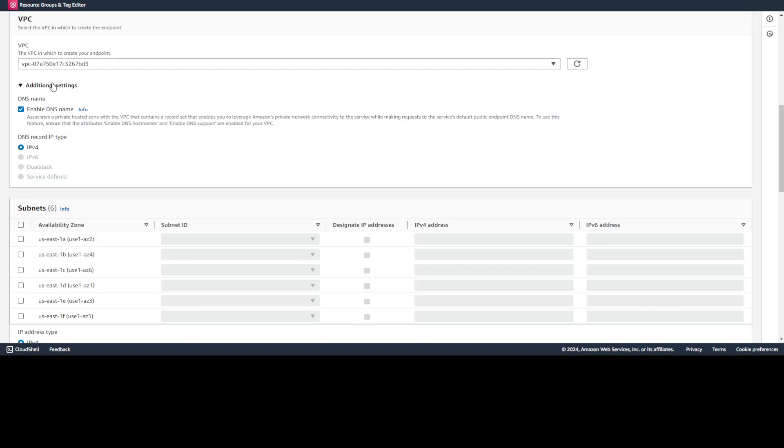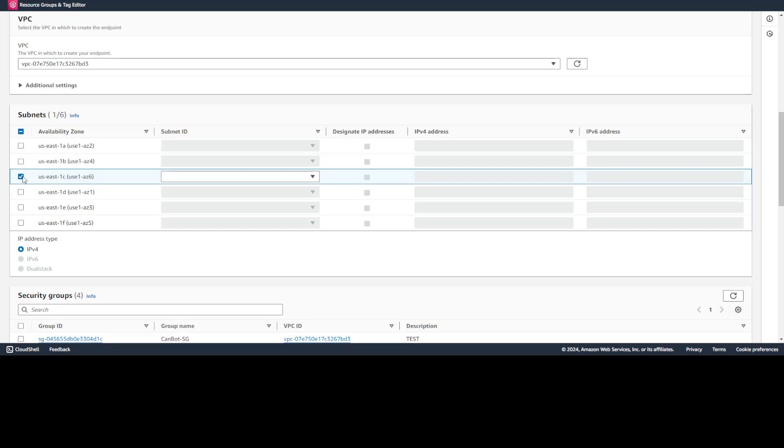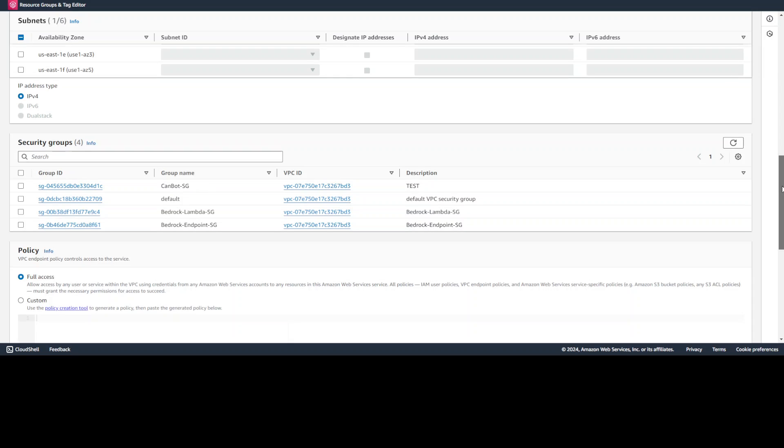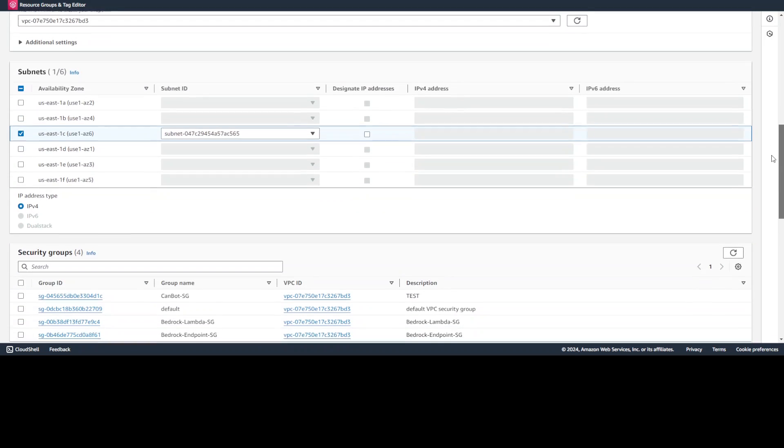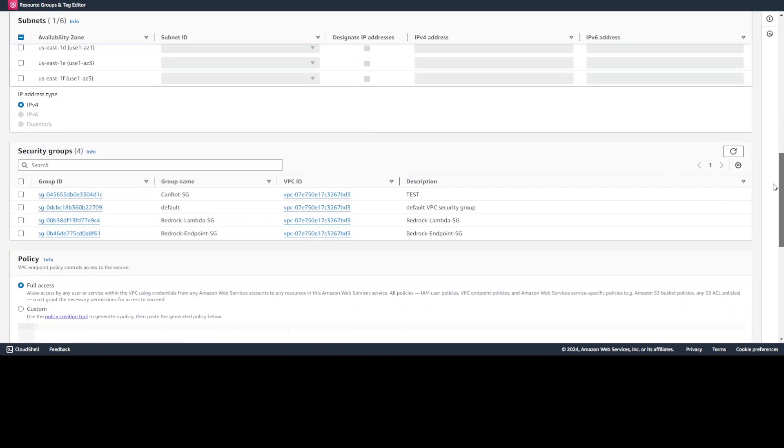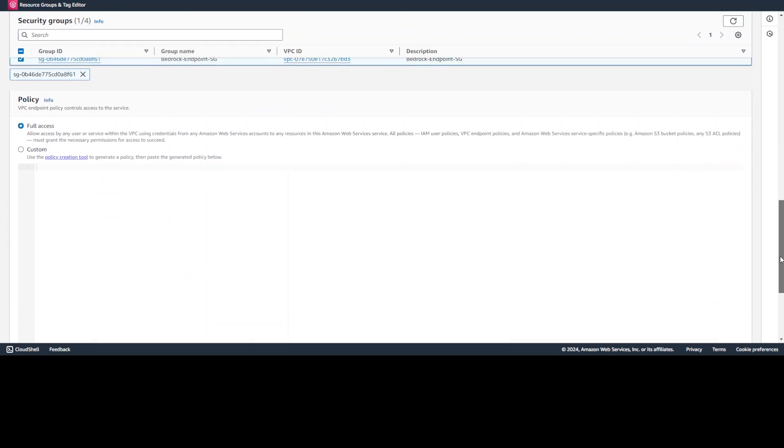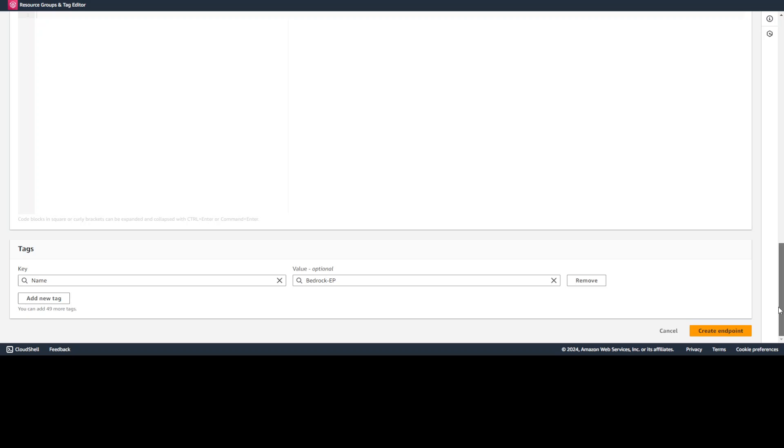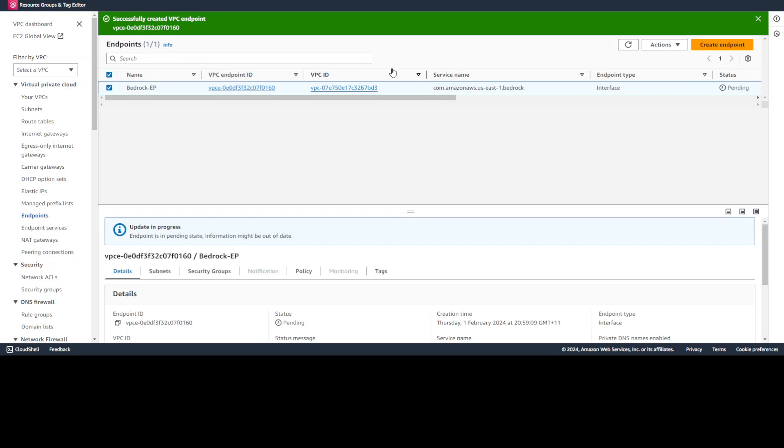So we give the name bedrock-EP, then AWS services bedrock and select the VPC where everything already is. No need to change this additional one. We already are using it. Now everything I have is in us-east-1c subnet. So that is where my private subnet one is. Then come down and from here, because we are creating the endpoint, just select bedrock endpoint security group here and give full access to policy and then create endpoint. Endpoint is being created.